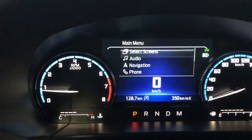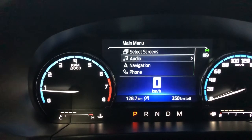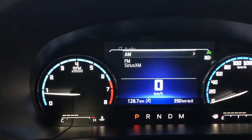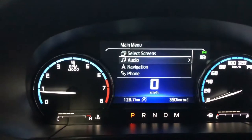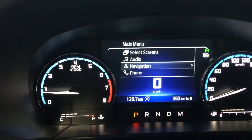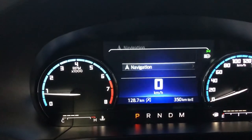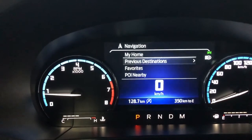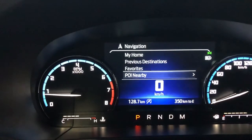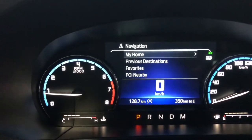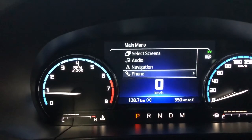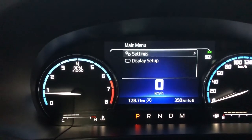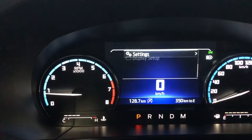You can go into audio and that will let you make a couple of selections between the sources. We can go into navigation — it'll let you look at my home, previous destinations, favorites, point of interest nearby. If we back out of that, we can go into phone. I don't have a phone connected right now. Or we can go into settings.